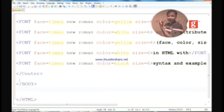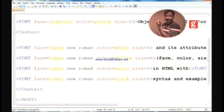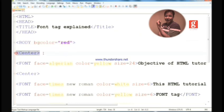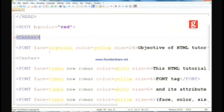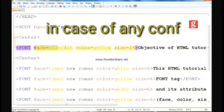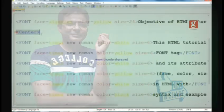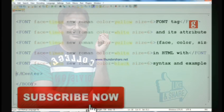I hope you have understood how to use the font tag in HTML with this easy process. My request is to watch HTML part one and part two before watching part three for better understanding. Thank you.